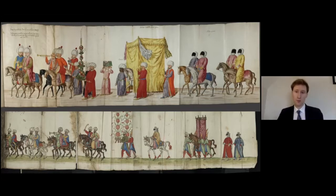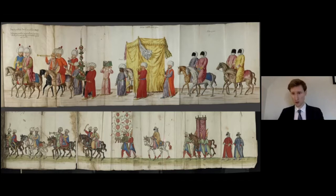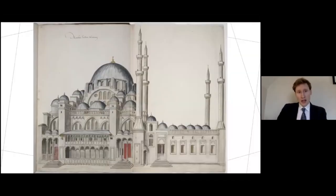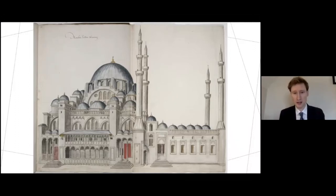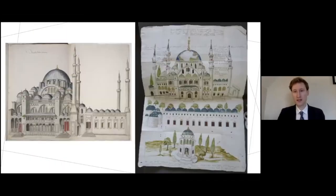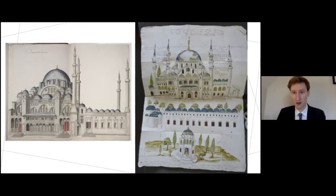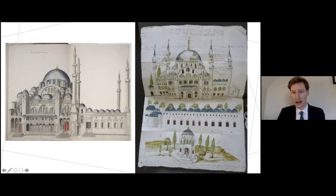Both of these books were made by European artists in Istanbul for a European audience and readership. Here's another example of the grand scale — the Süleymaniye Mosque in Istanbul — and next to it, the Bodleian image of the same mosque. We have a wonderful array of annotations.